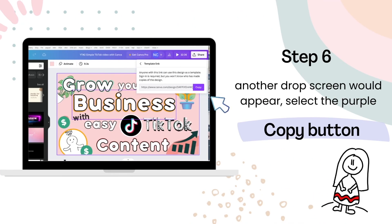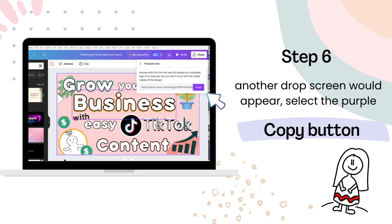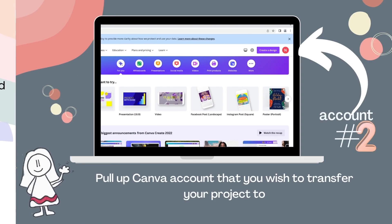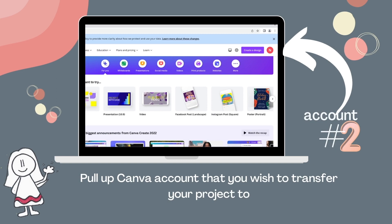This will cause another drop screen to appear. Now select the purple Copy button. Are you still with me? Good, because we are halfway there. Now pull up the Canva account that you wish to transfer your project to. You would be doing this on your second browser — in my case, it is the Chrome browser.